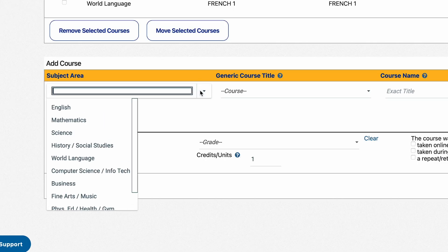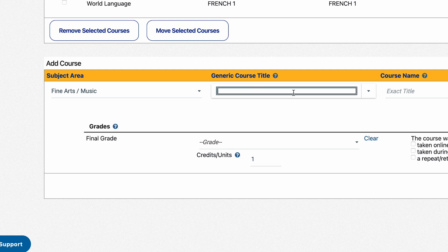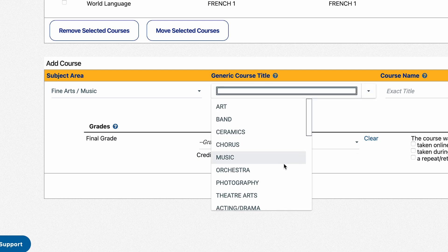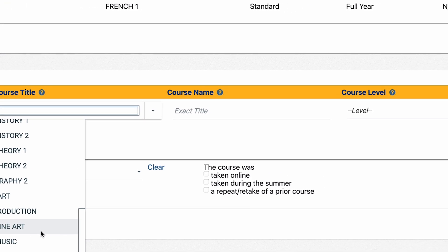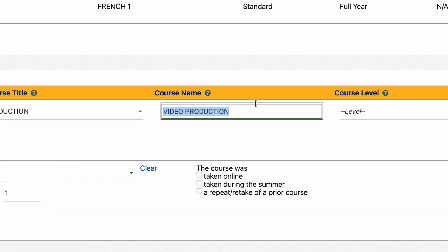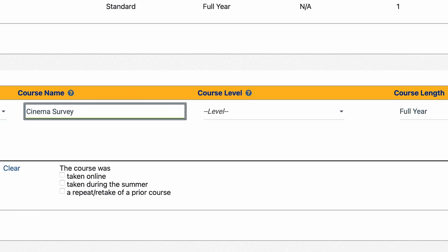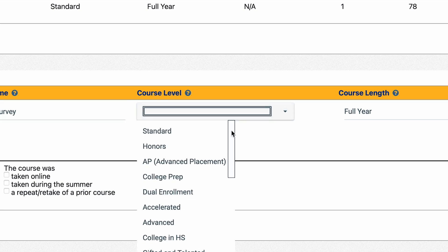When entering coursework, select the subject area and choose the generic subject area that best fits the course that you are entering. Under exact course title, you can type the course exactly as it appears on your transcript. When selecting your course level, refer to your high school transcript to make sure that you are self-reporting the correct level.